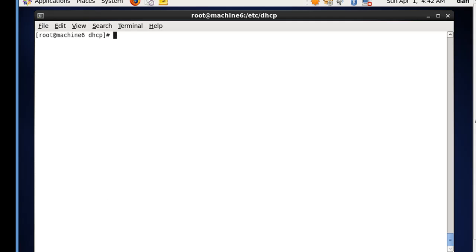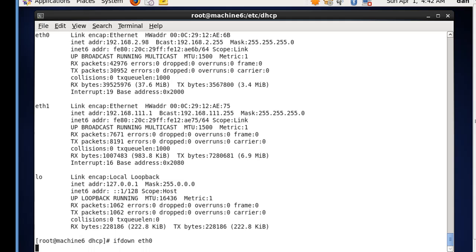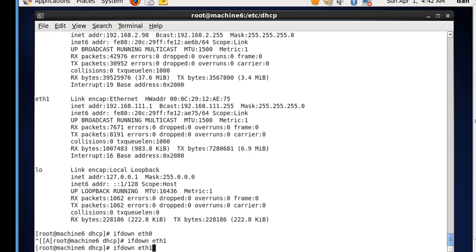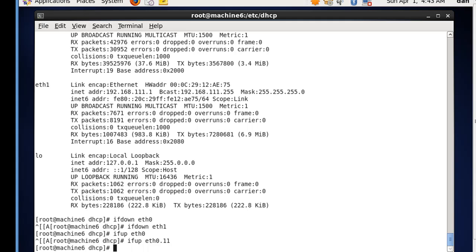Let's do a clear command, and then an ifconfig. And if we do that, we can see that our interfaces have not completely changed yet. So what we want to do is let's take these down and then up again. So we'll say ifdown eth0, and ifdown eth1, because we're pretending like we're not going to use it. And then we'll say ifup eth0, and ifup eth0.11, and ifup eth0.111.